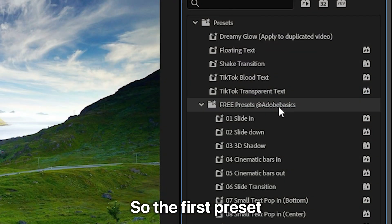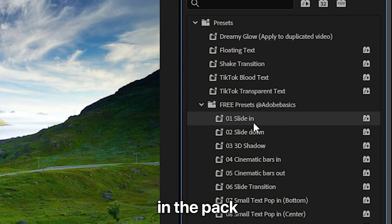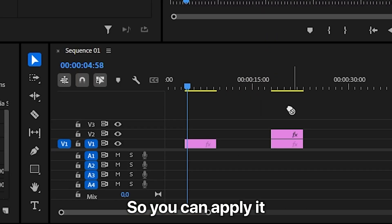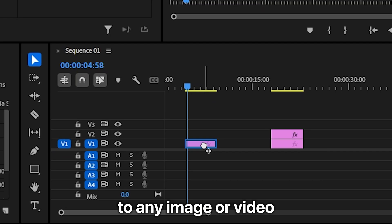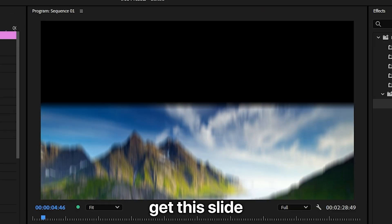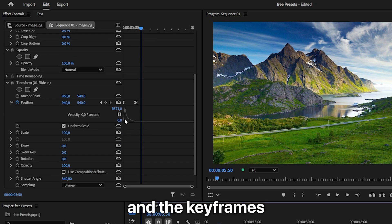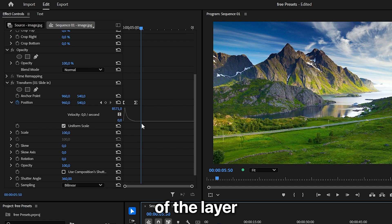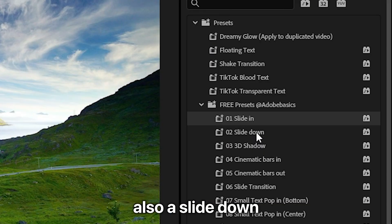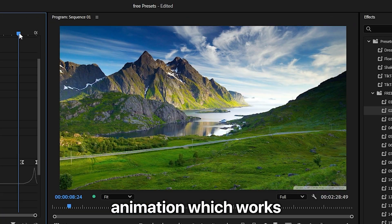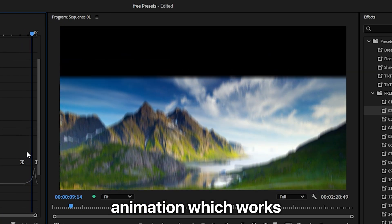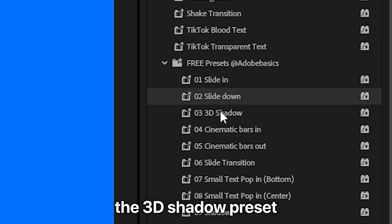The first preset in the pack is a slide preset, so you can apply it to any image or video and you will get this slide in effect and the keyframes will always be at the start of the layout. There's also a slide down animation which works the same way.